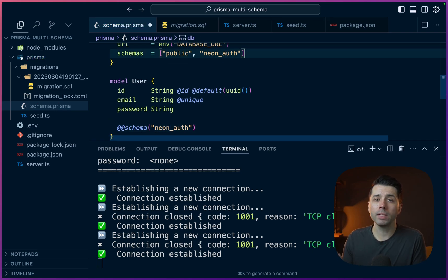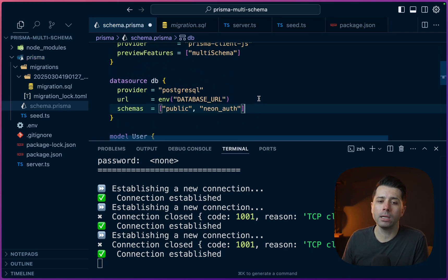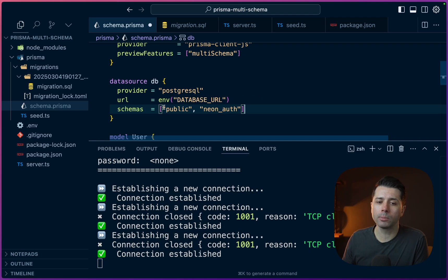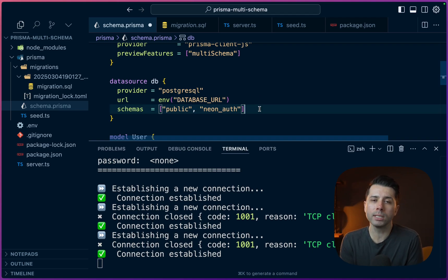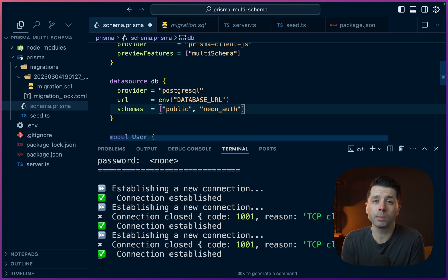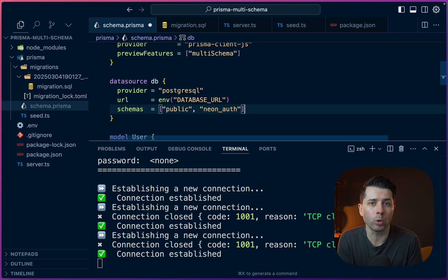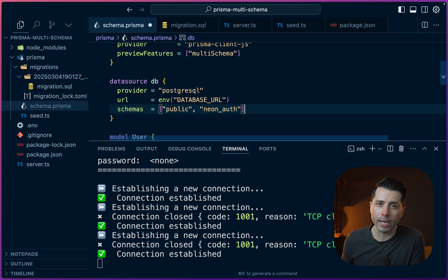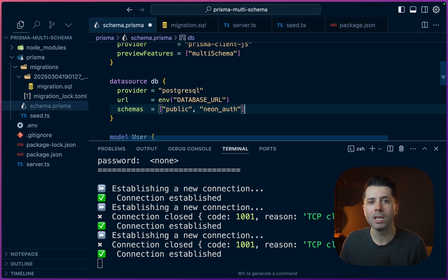So hopefully this gives you a good idea of how to use multiple Postgres schemas when you're working with Prisma. If you have any questions about working with multiple schemas, please let us know in the comments below, or you can reach out to us. We're at prisma.io on the web or @Prisma on Twitter. Thanks for watching.